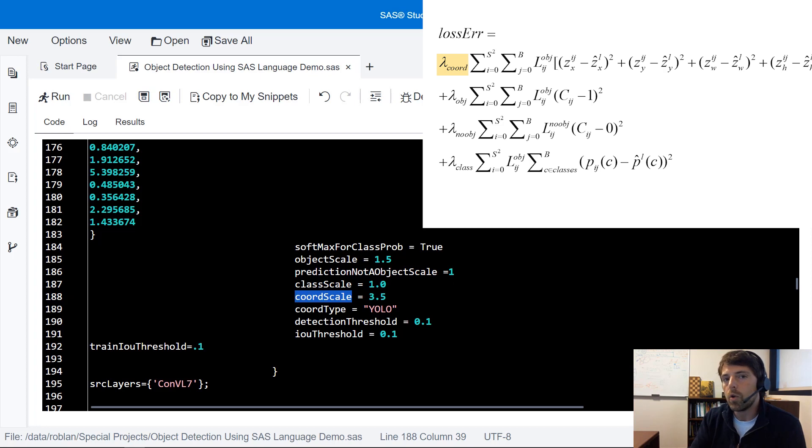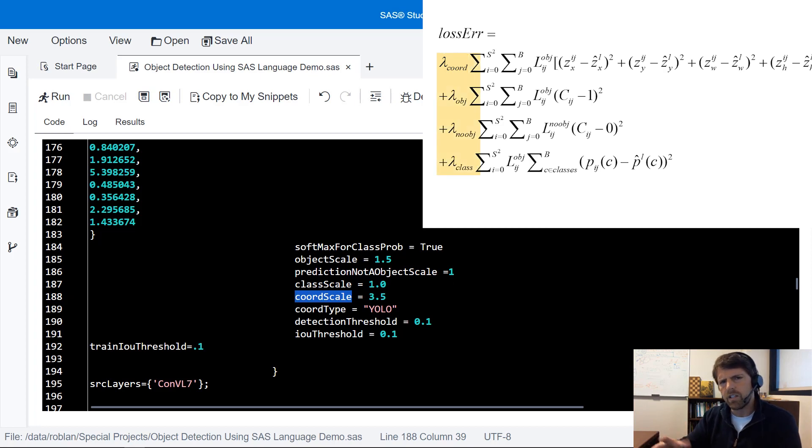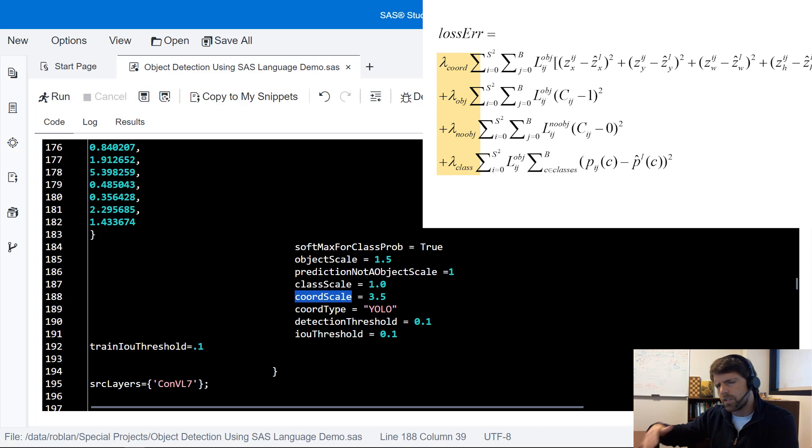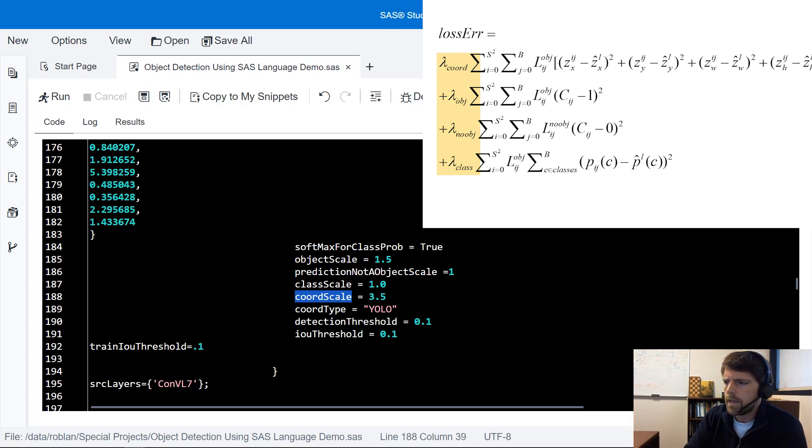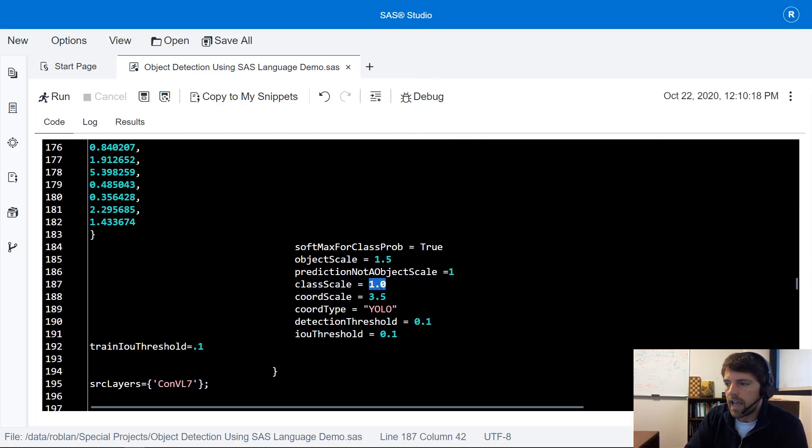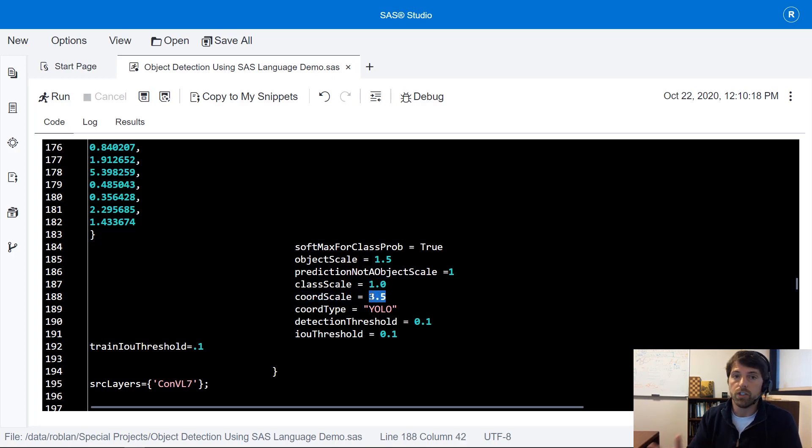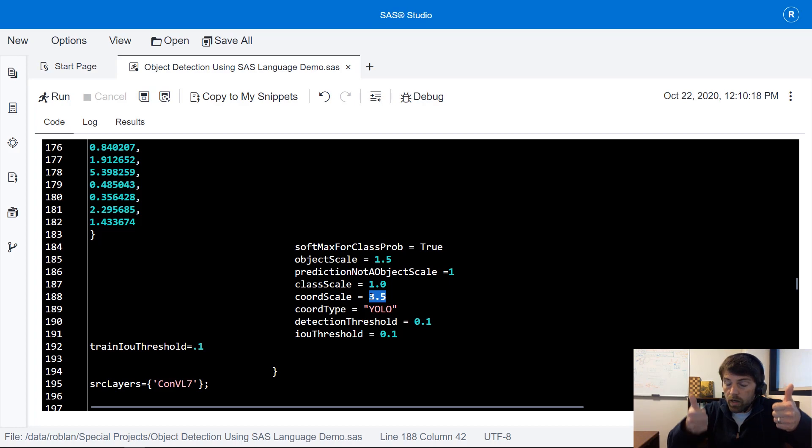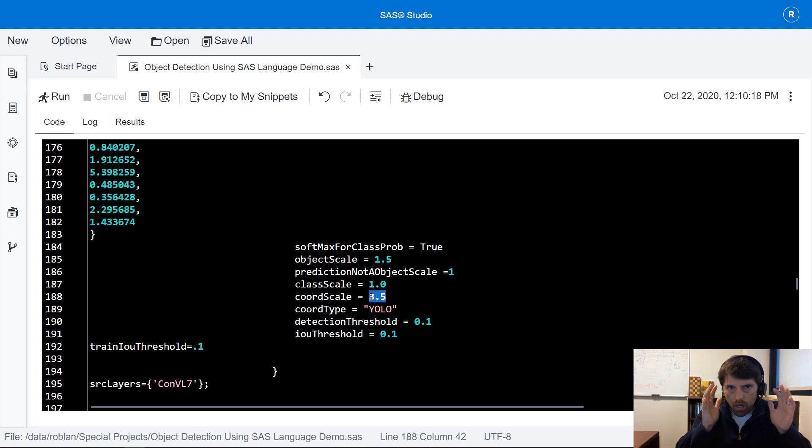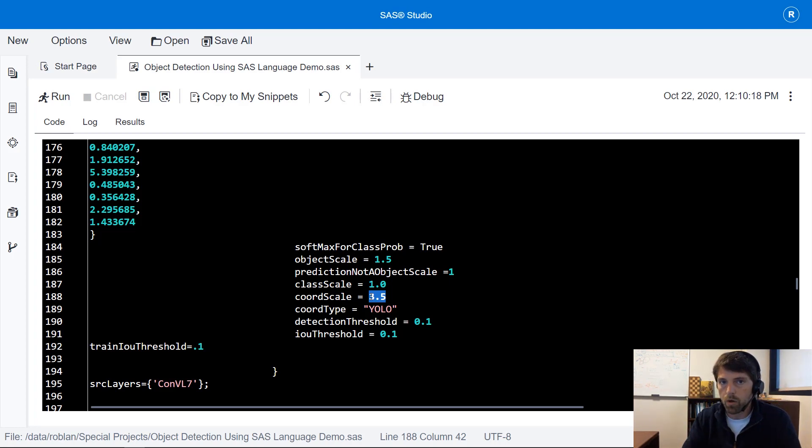These are those scalars that mathematically are typically represented by lambdas in your multi-loss error function. These are the scalars that you can change to have your model focus in on one type of prediction versus another.